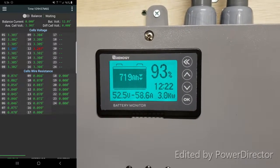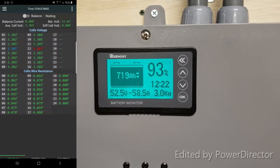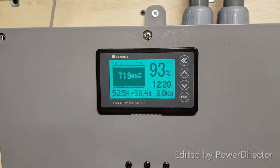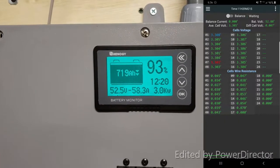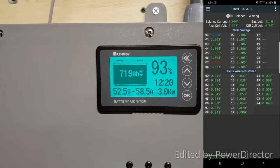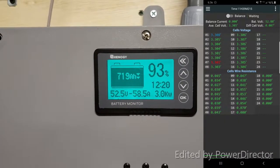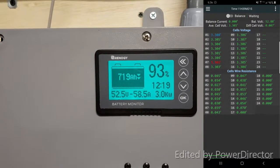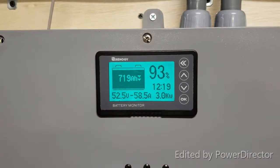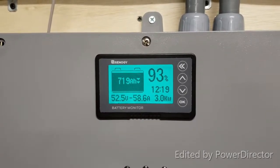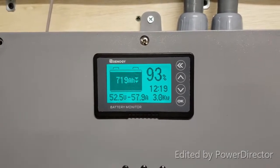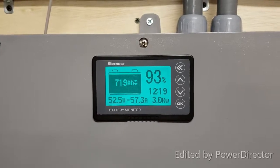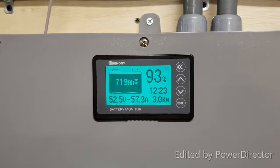5:30 PM. We are at 719 amp hours at 3 kilowatts. 12 hours and 20 minutes left runtime on the battery, we'll see how it goes.